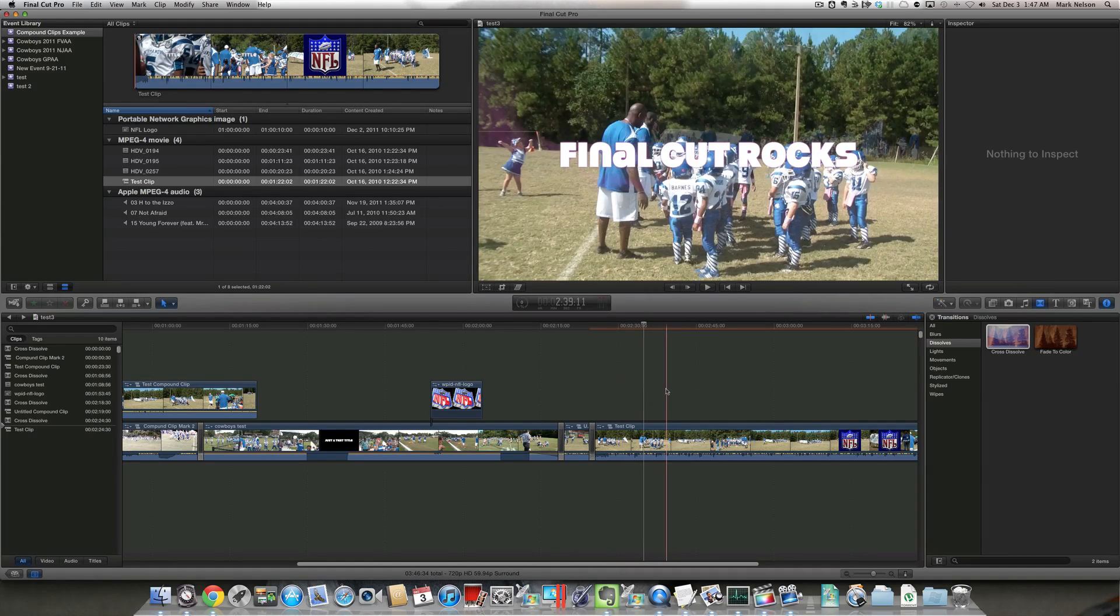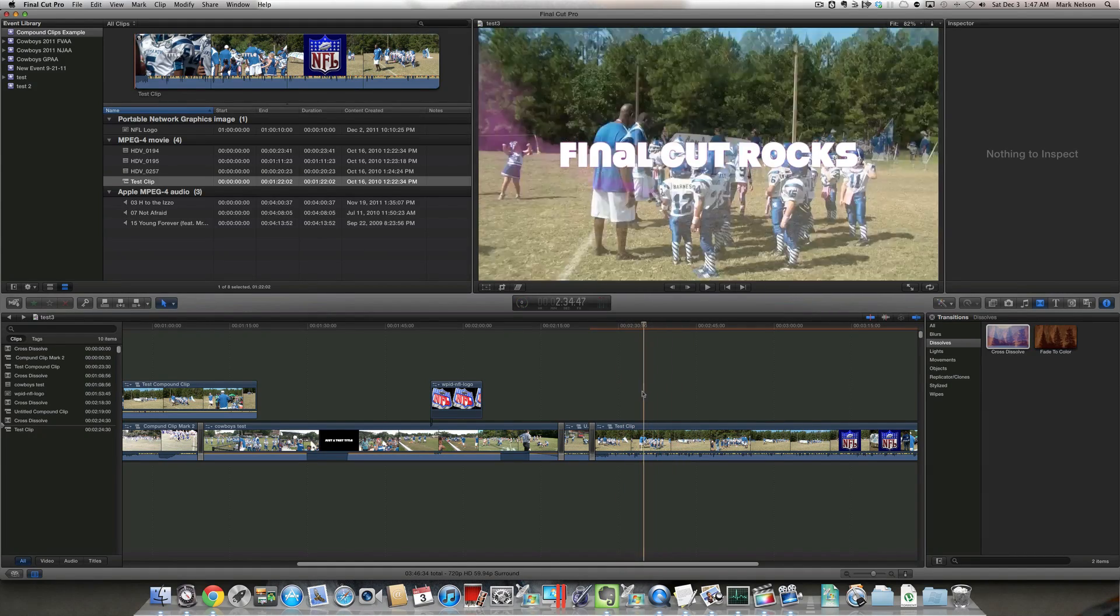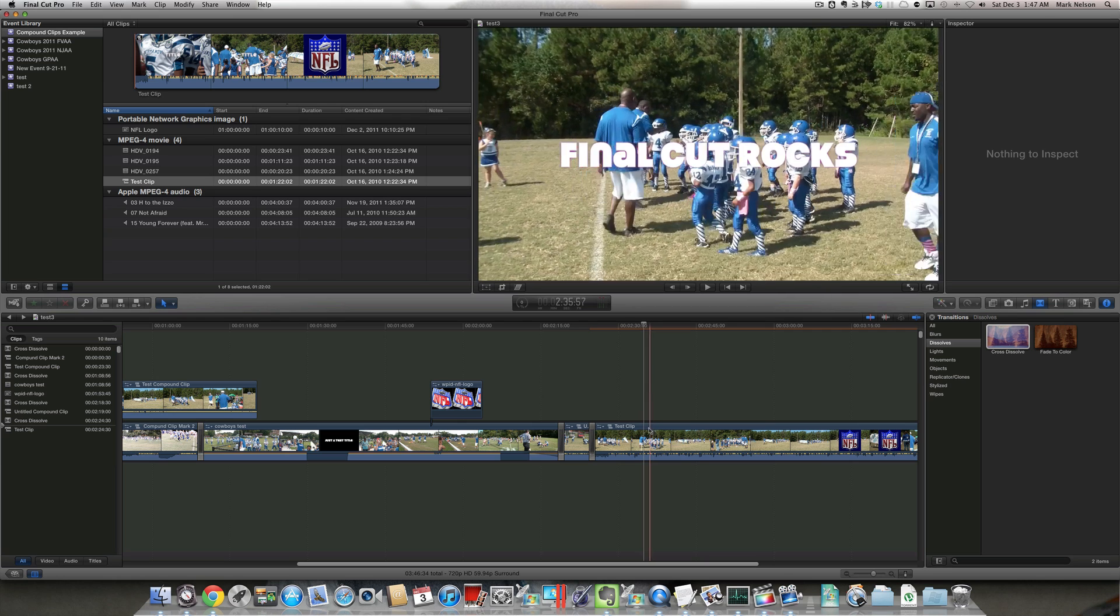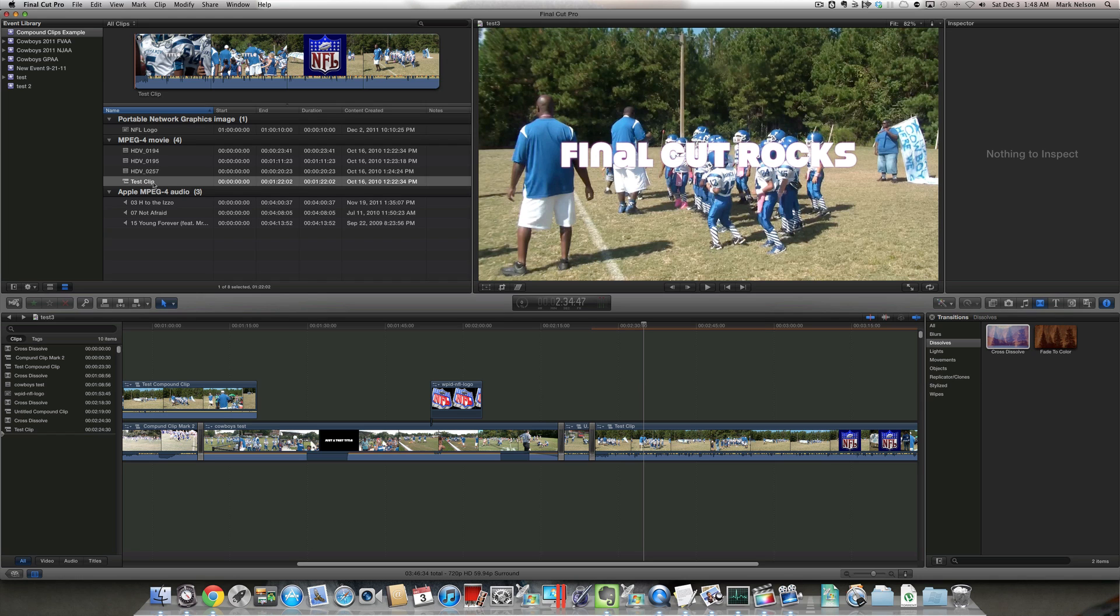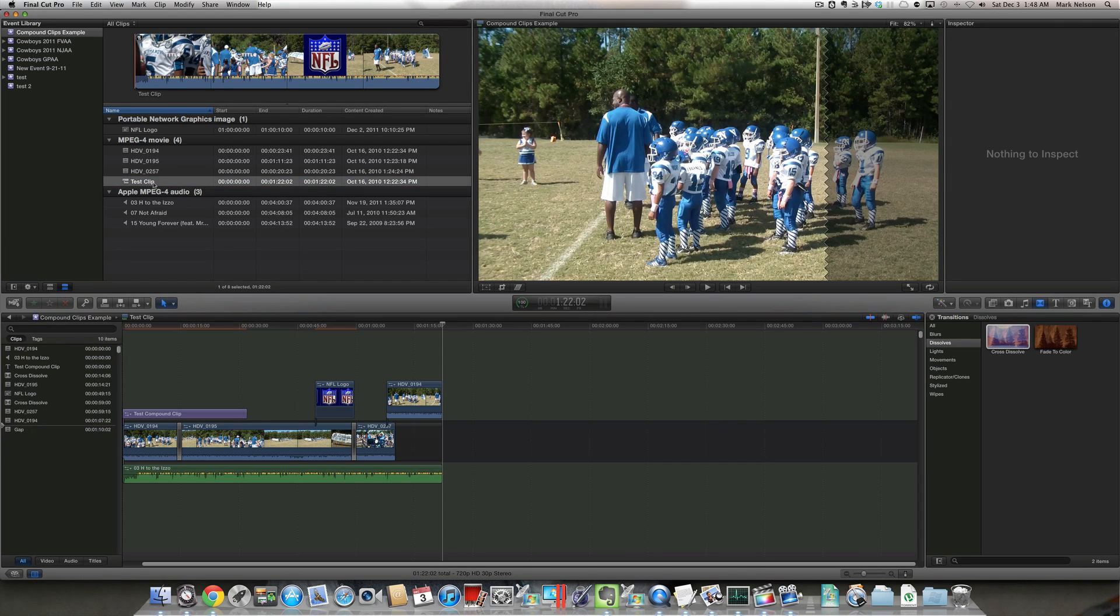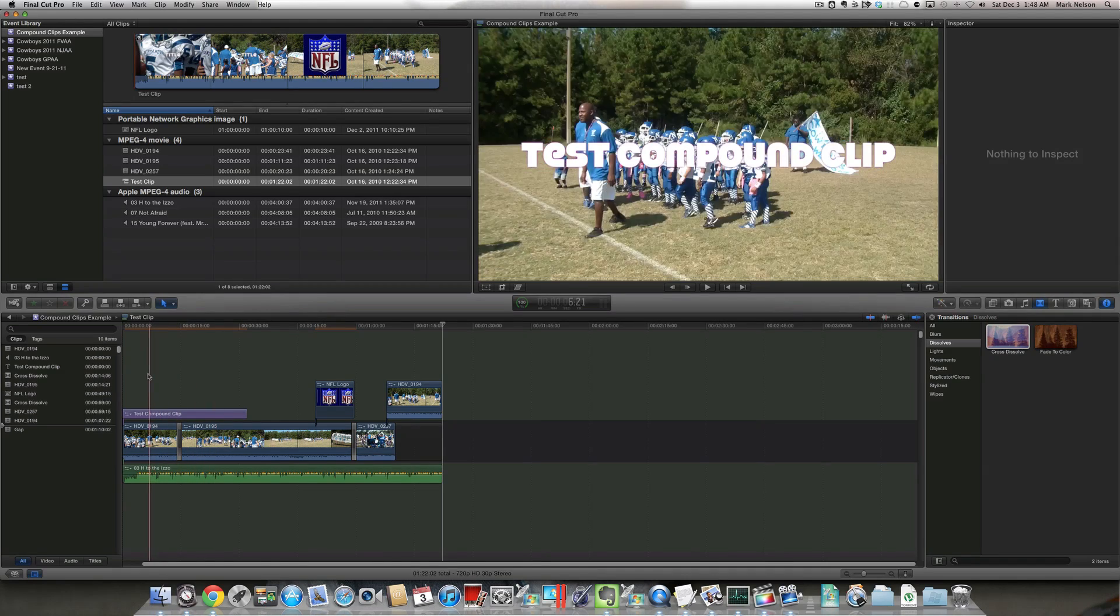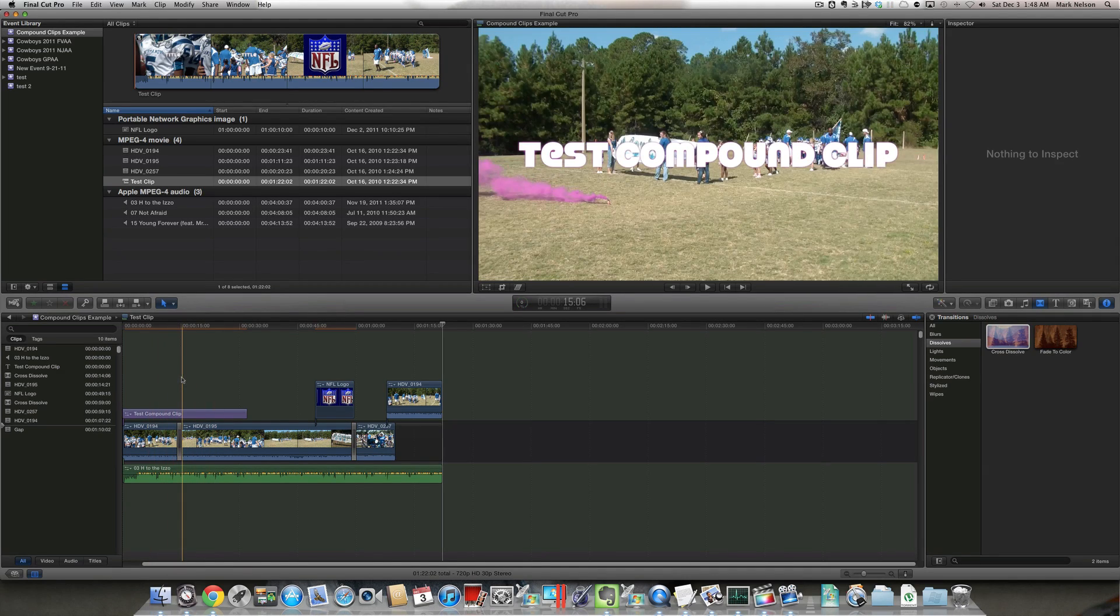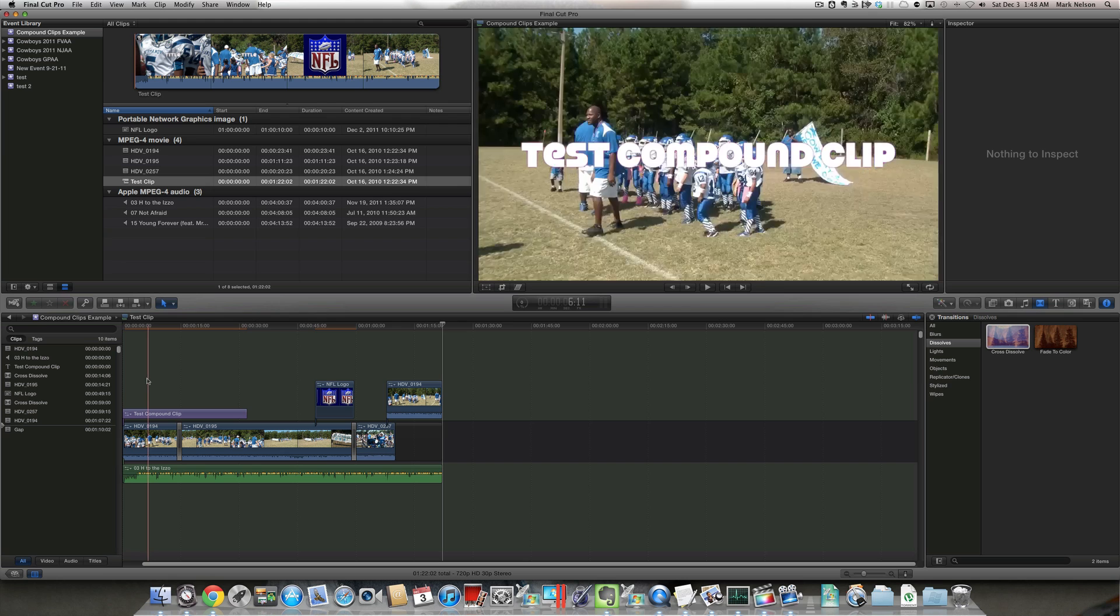One thing to keep in mind though, even though you modified this compound clip, it does not change it back in the original event. So if I go back and if I click on the event here, you'll notice it still has test compound clip as the title. It didn't change the Final Cut rocks.